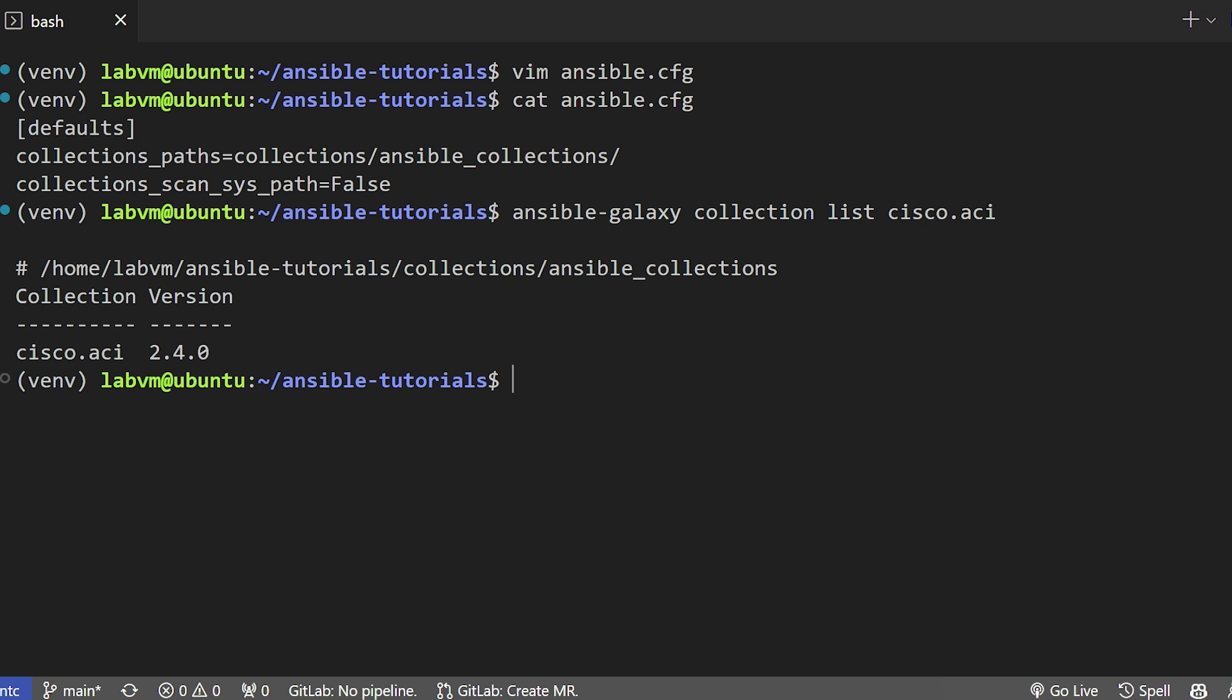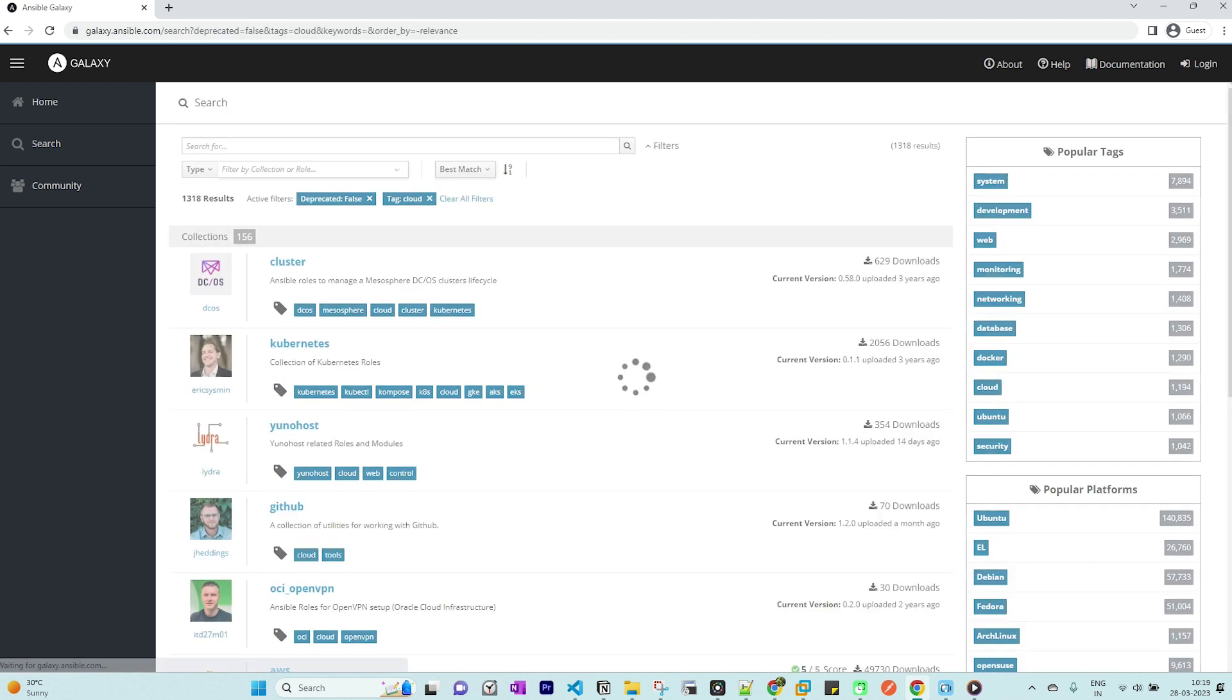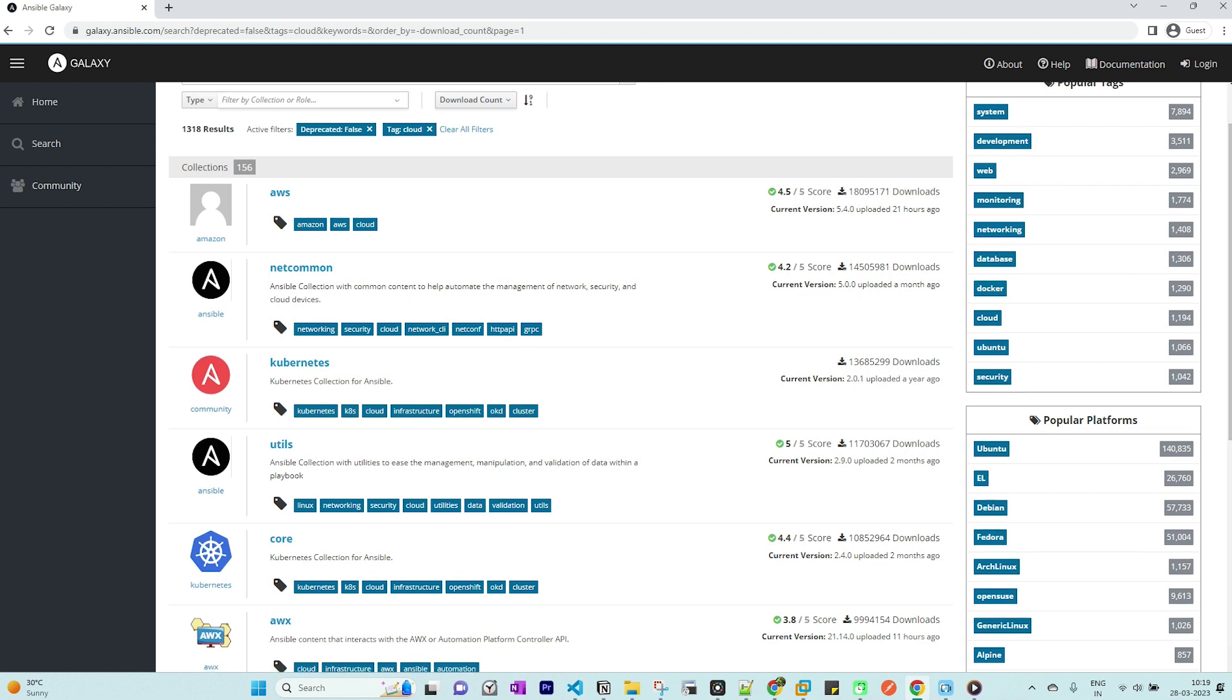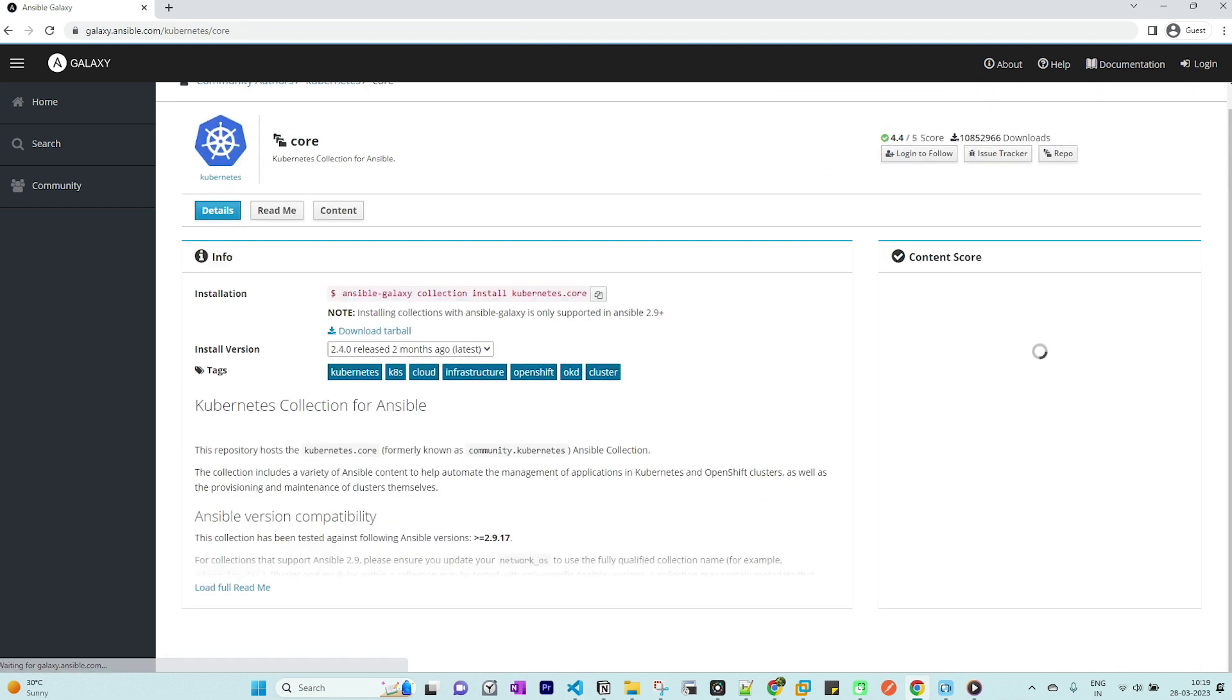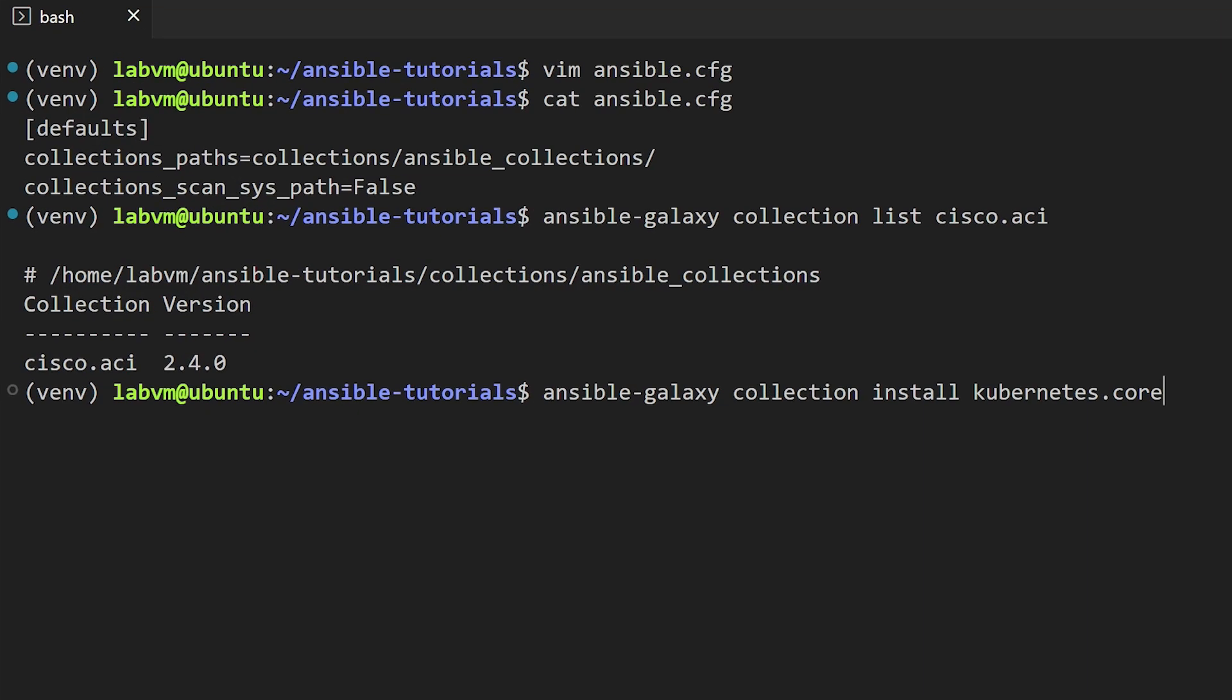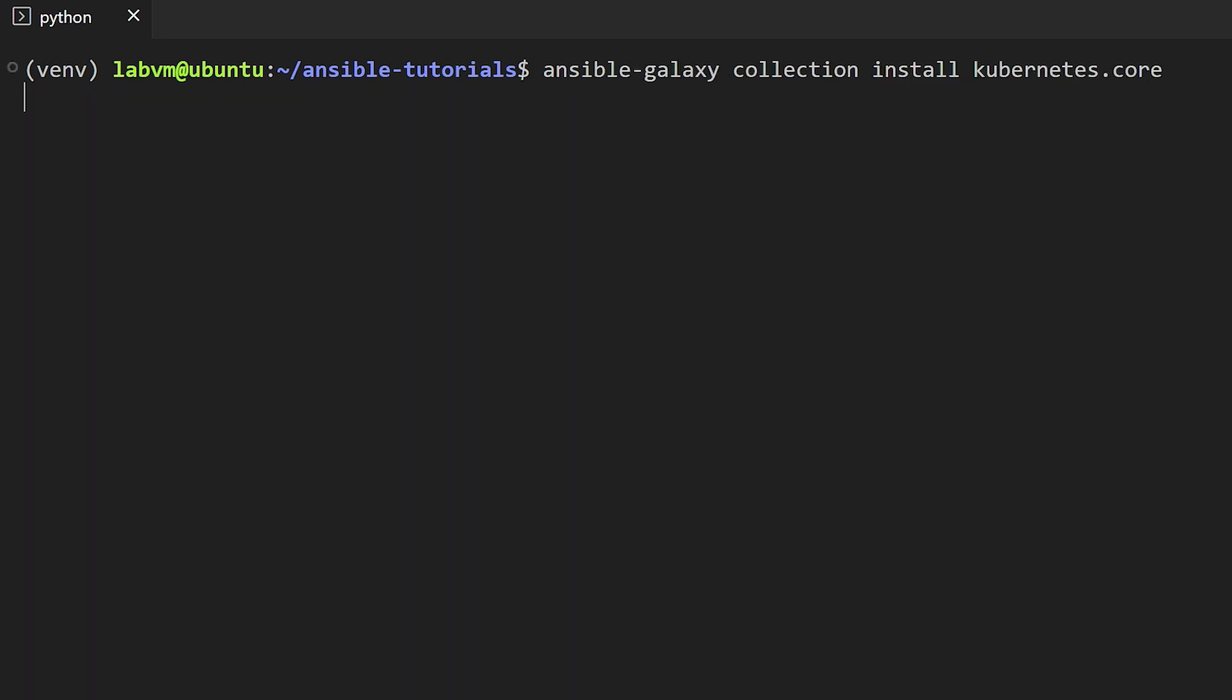I hope you get the logic. Let's look at another example here. We'll go to galaxy.ansible.com and search for Kubernetes. Under the cloud section we can find that kubernetes.core collections and the command to install the latest version. Before installing, let's check if we already have the kubernetes.core collection available in our project directory. We don't see any packages yet.